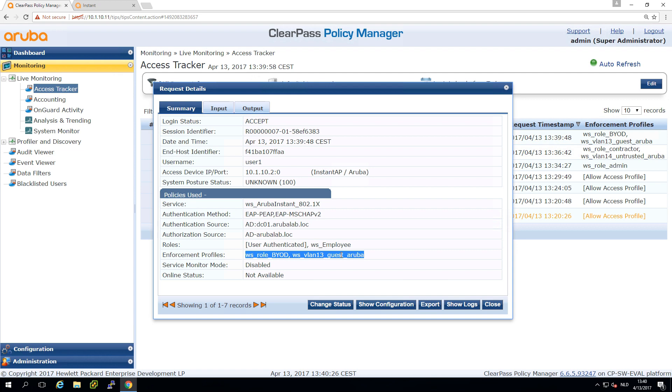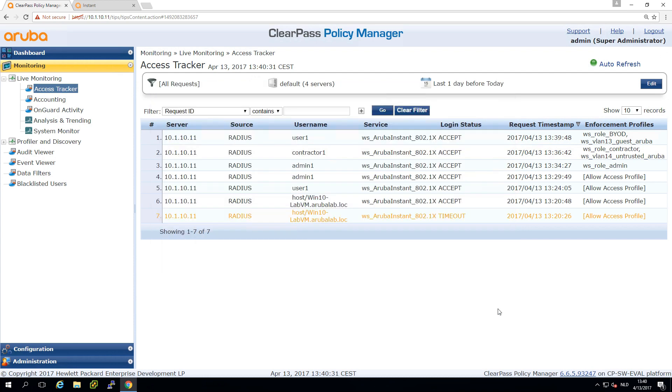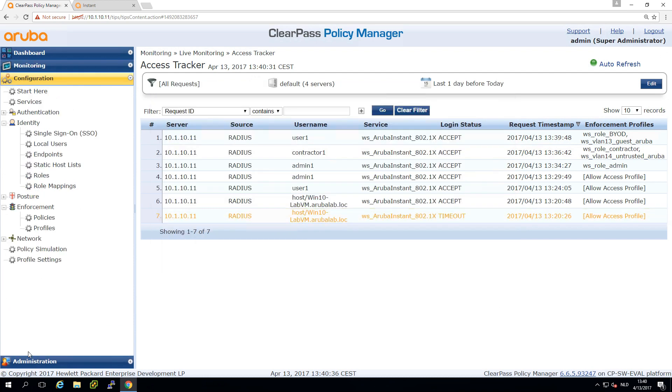That's about role based access. If I would have connected my Windows machine it would be in the employee role. Let me show you the service.